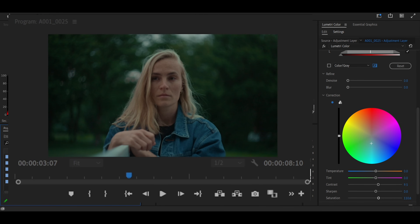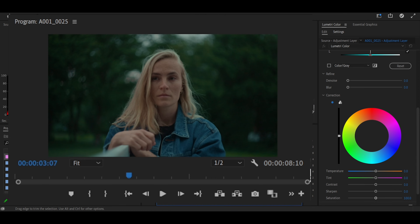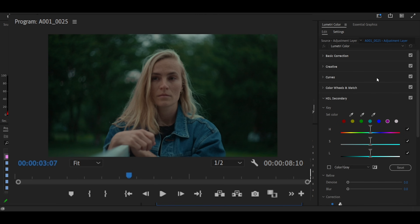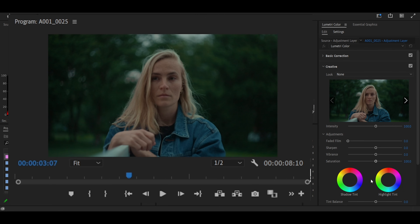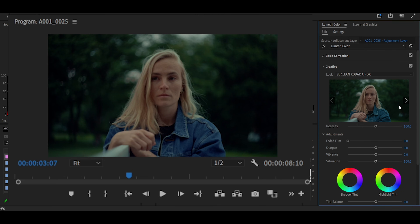Finally, we are going to add another adjustment layer in which we are going to add a look to our grade. Using the looks that come pre-installed in Premiere Pro, select one that you like and adjust it to match the grade.